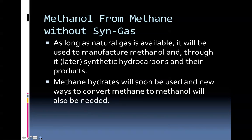Can we consider methanol from methane without syngas? As long as natural gas is available — and there's plenty of it in the United States; for the first time in decades we're actually exporting fossil fuels — we have the Marcellus play and other plays throughout the United States, Marcellus shale. Plenty of natural gas right now. It will be used to manufacture methanol, and through it, later, synthetic hydrocarbons and their products derived from methanol. Methanol, therefore, is an extremely important chemical feedstock or platform chemical. Methane hydrates will soon be used, and new ways to convert methane to methanol will also be needed. None of this addresses carbon dioxide release into the air, of course. With any fossil fuel, you're always going to have the carbon dioxide sequestering problem.